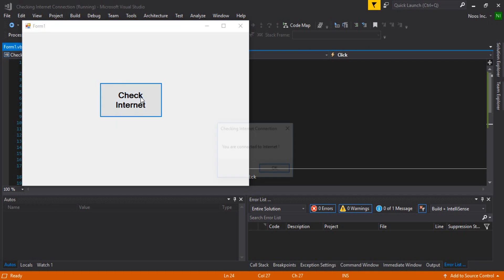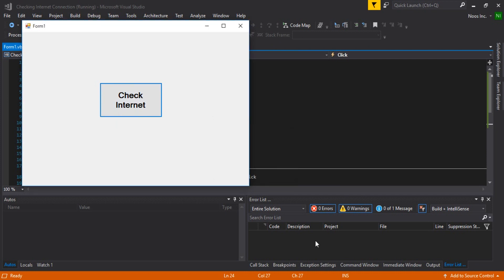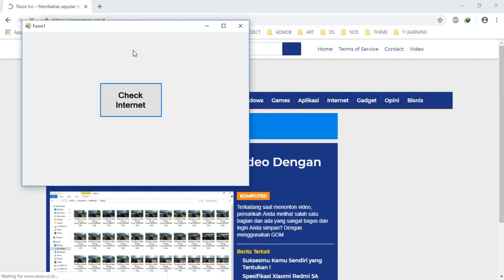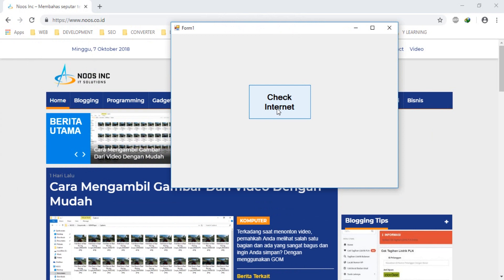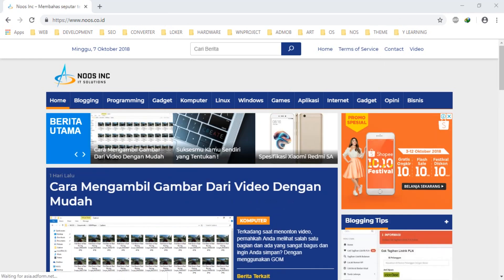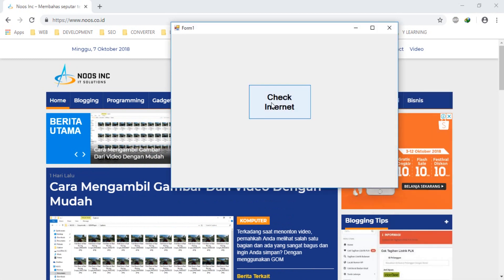Let's start the project. Click the check internet button and see: 'You are connected to the internet.' Let's try to open a web page — okay, you are connected. Now let's disable Wi-Fi and check again.